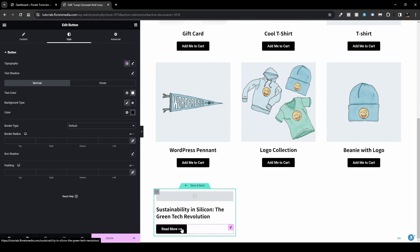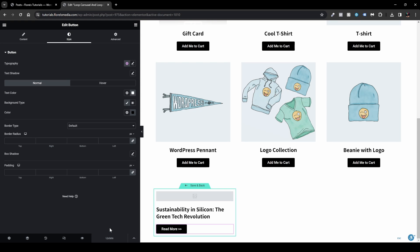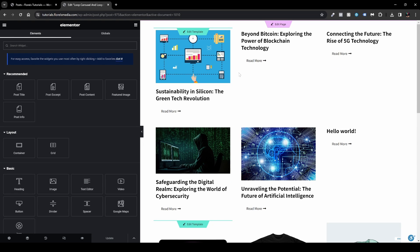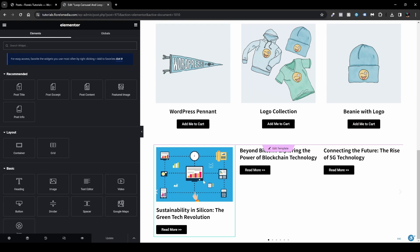I've added some images to the posts, so I'll hit Update and then refresh the page. On Windows use Ctrl+Shift+R, or Cmd+Shift+R on Mac, to refresh and clear your cache. Now I can see the carousel with images and posts like 'Beyond Black Chain Technology' and 'The Rise of 5G Technology'.